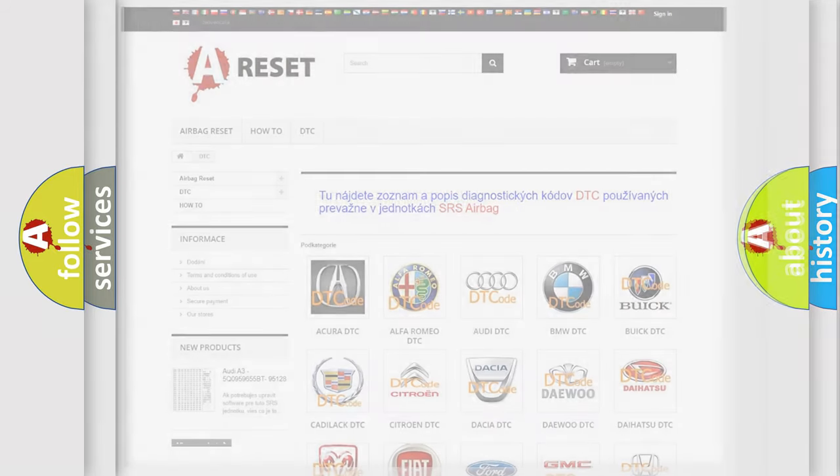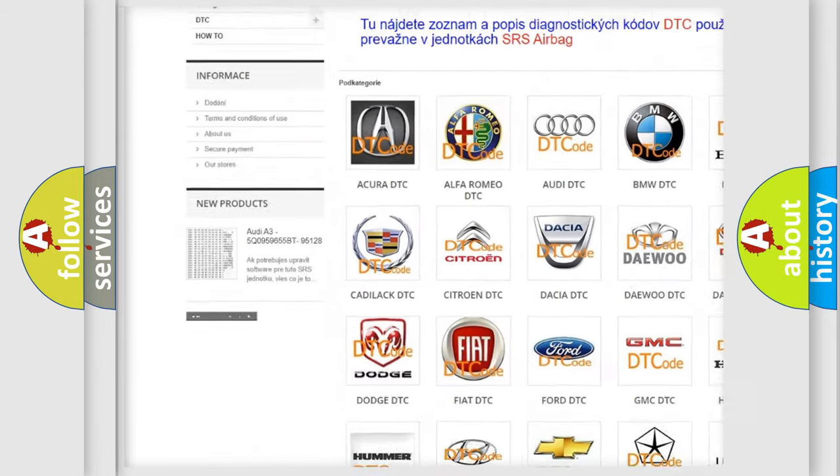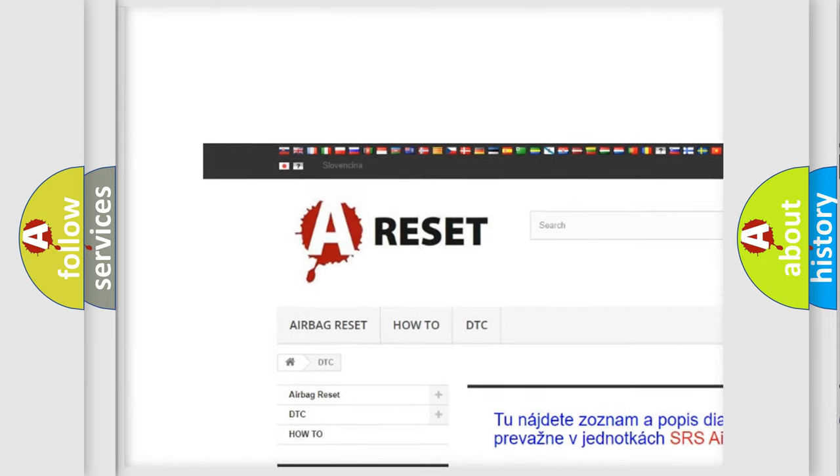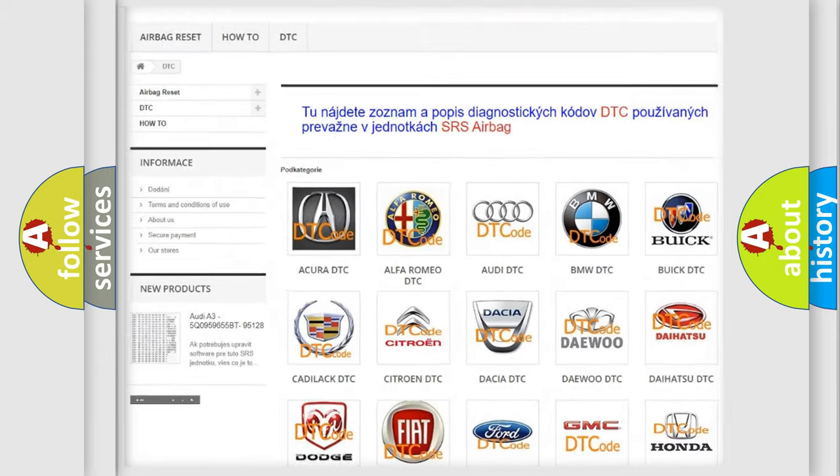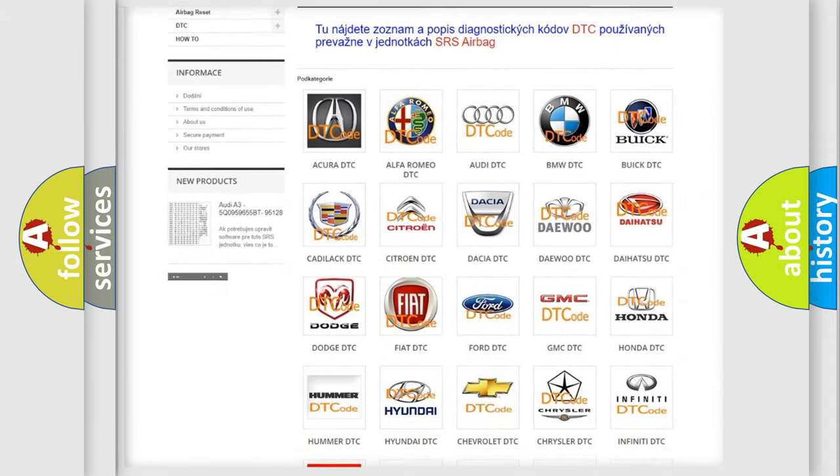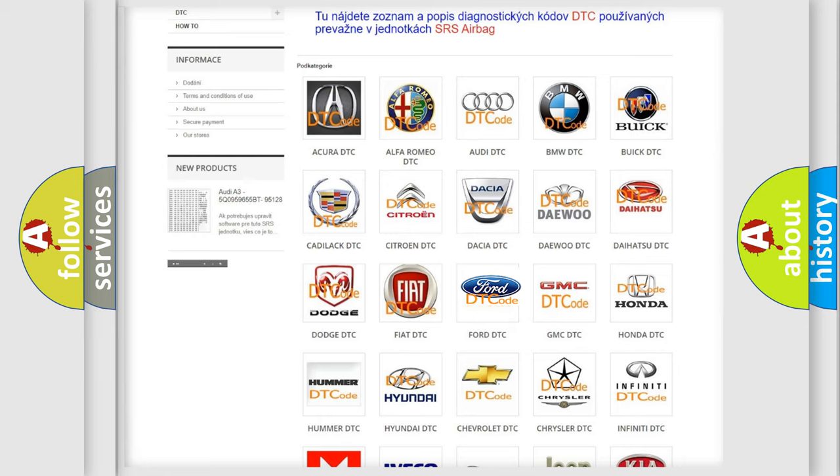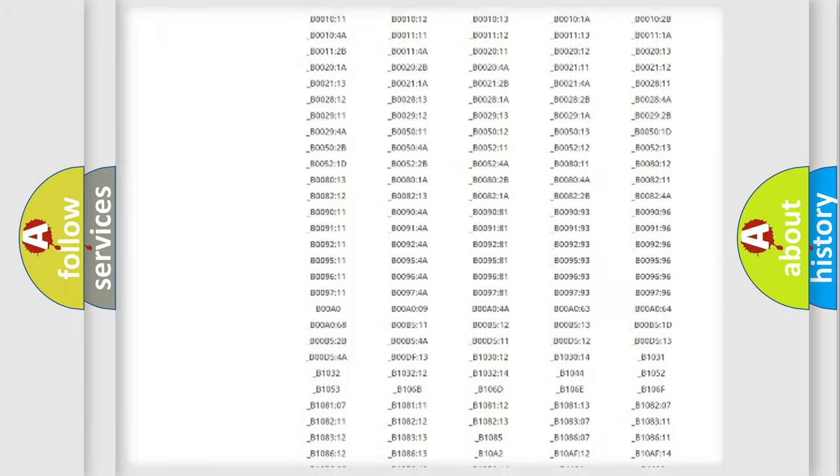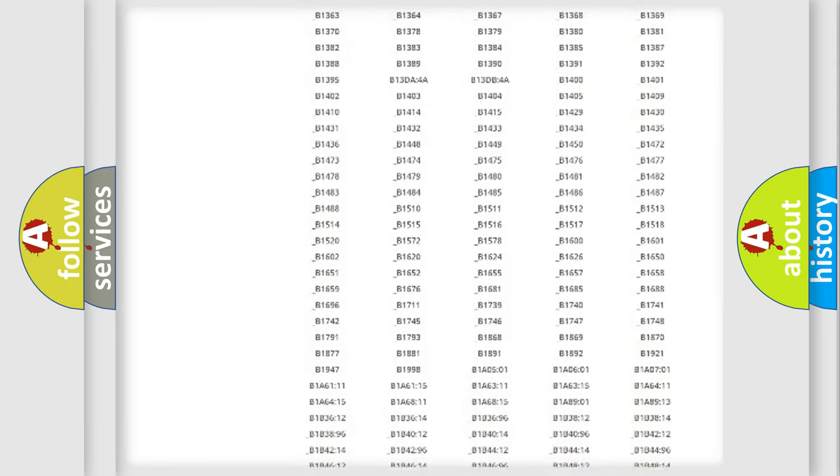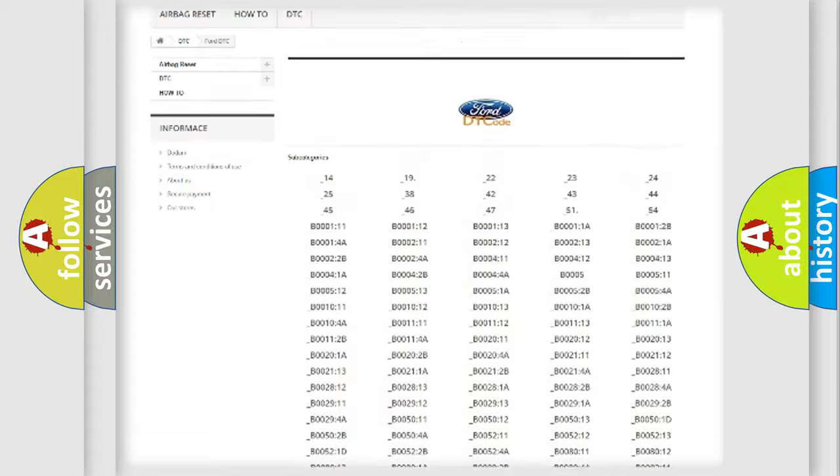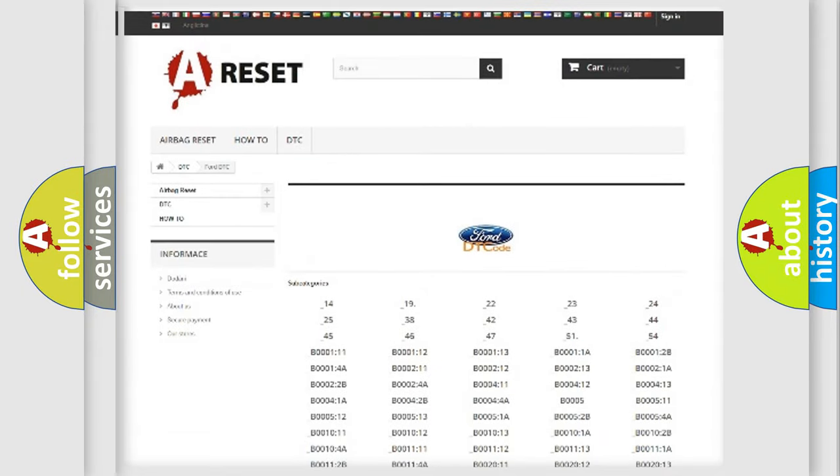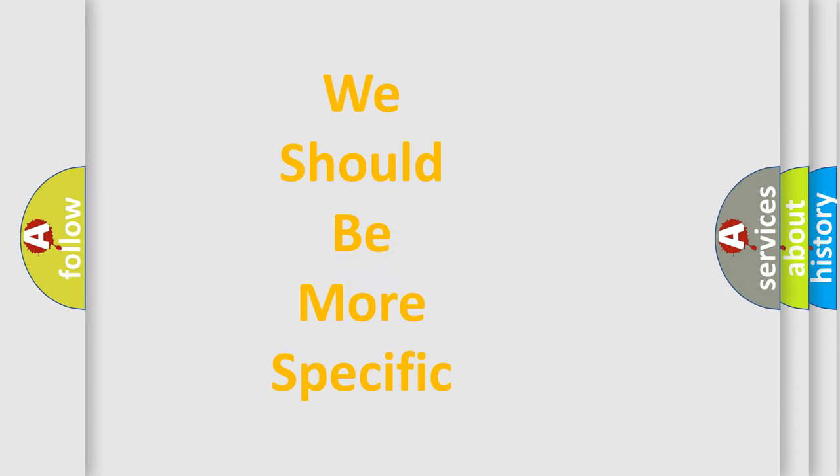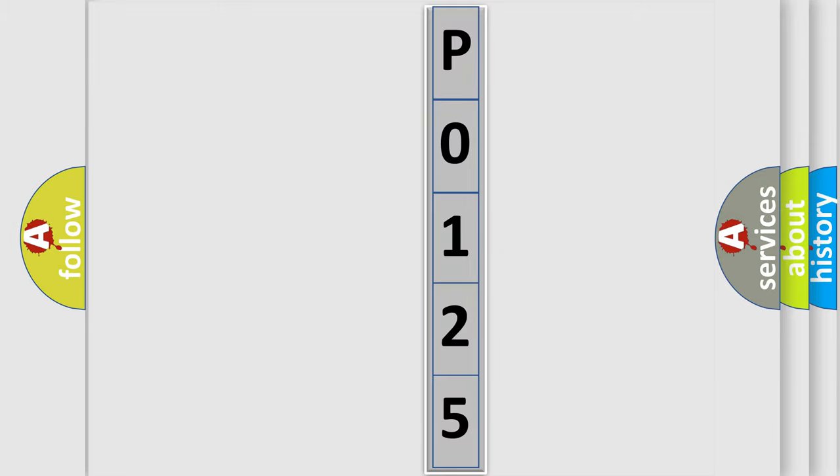Our website airbagreset.sk produces useful videos for you. You don't have to go through the OBD2 protocol anymore to know how to troubleshoot any car breakdown. You will find all the diagnostic codes that can be diagnosed in Infiniti vehicles and many other useful things.